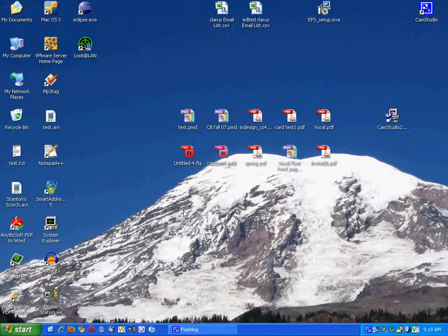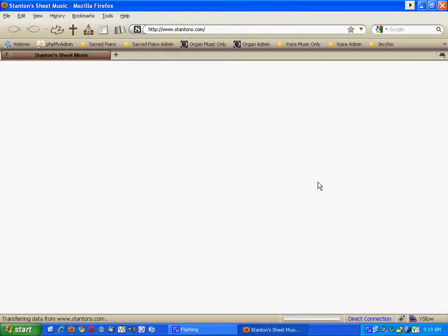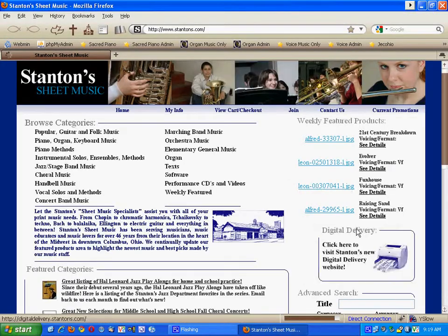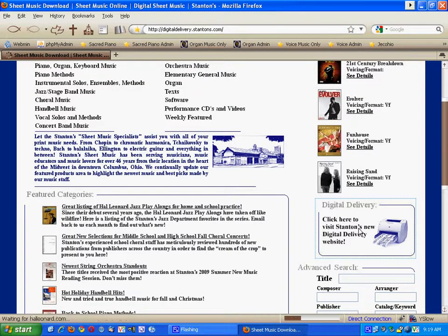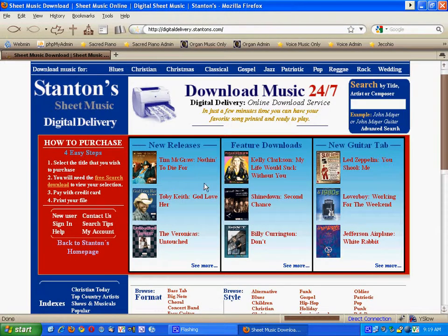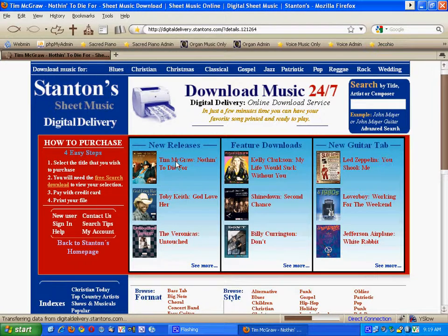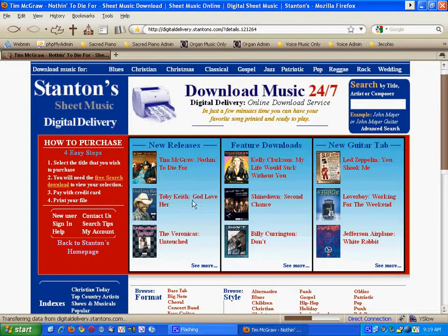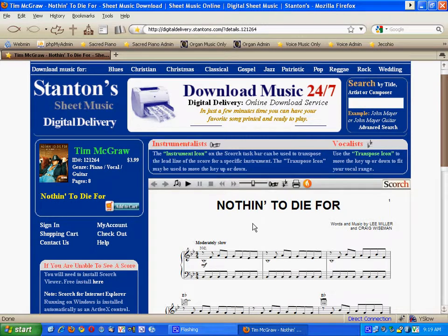And then go back to our digital delivery website, and hopefully when you click on a product this time, the Sibelius Scorch program will load, which in this video it actually worked.